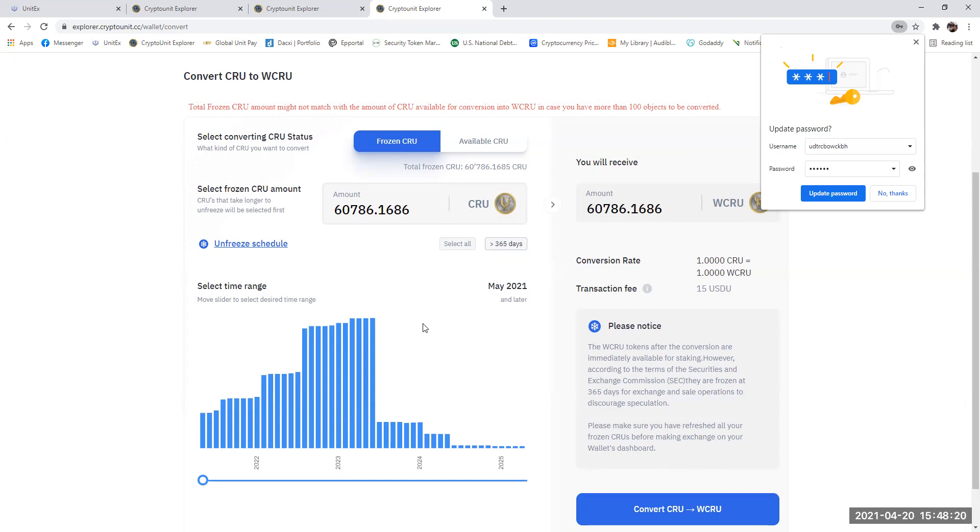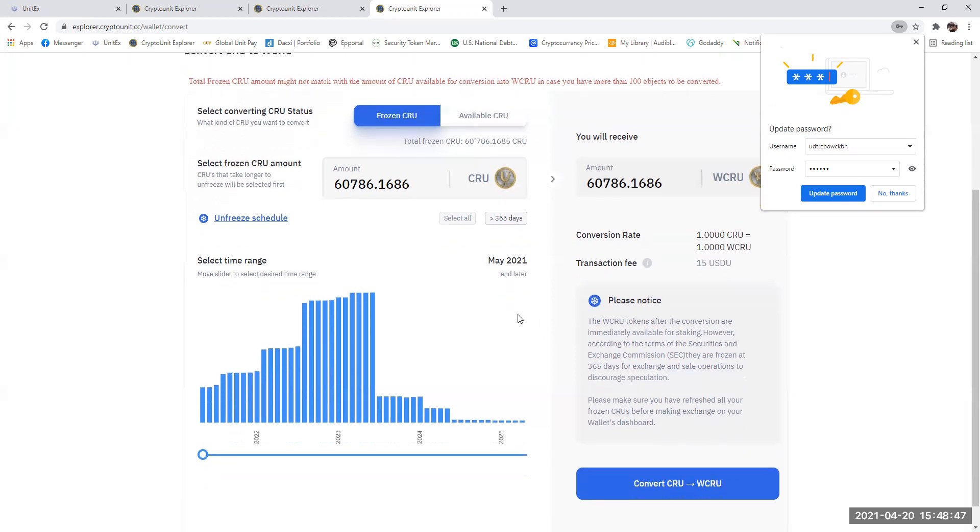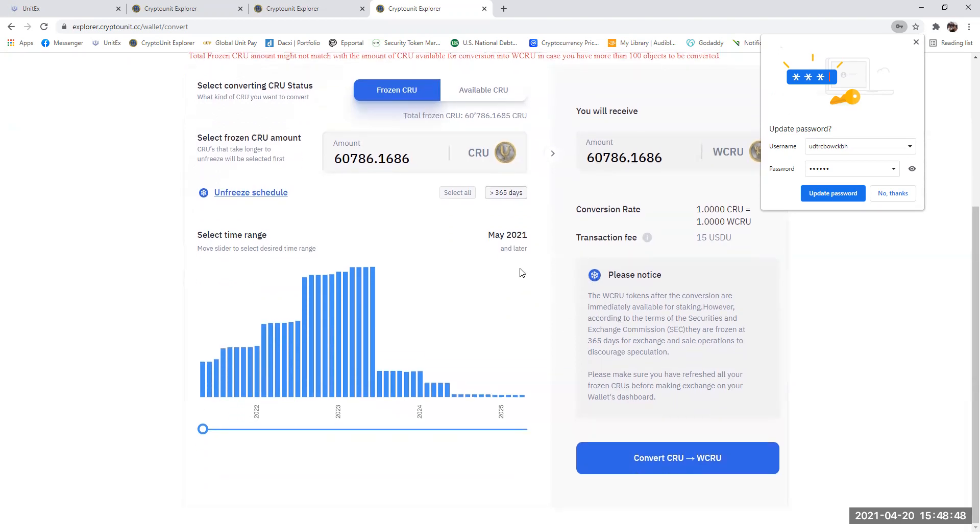So that's why I've done it. So when you're happy with this, we're going to convert 60,786. And it is a good idea, guys, to actually write that down. So it's 60,786.1686. Because when we're ready to do this, in which we are now, I'm happy to do it.